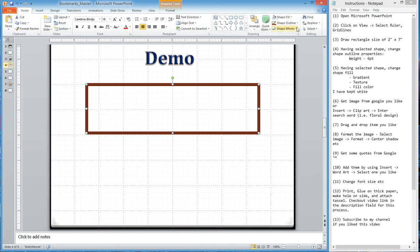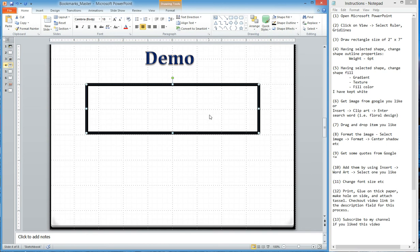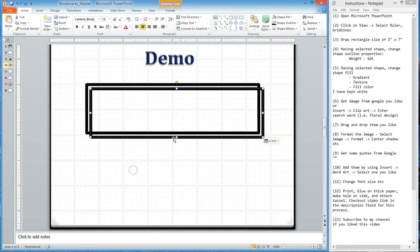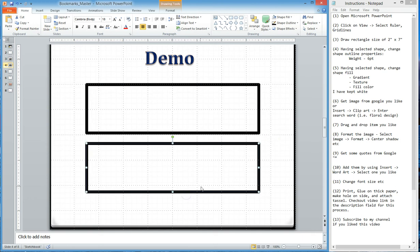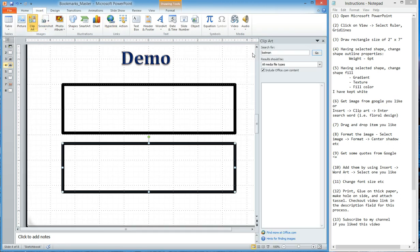Now I can copy this. Go back to Home — I need the border to be black, so for shape outline I will set it to black. Just right click, copy, and then paste. This will be the black back side of the bookmark.